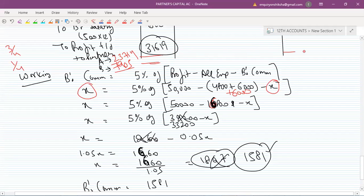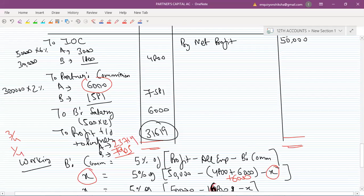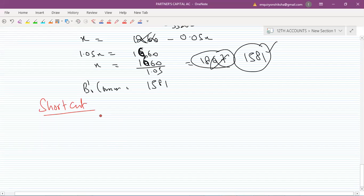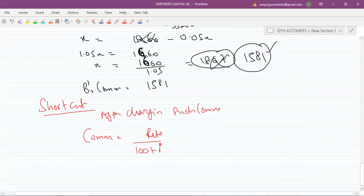I have a shortage of space, so I'll move ahead. Please note this down — this is my Profit and Loss Appropriation Account. If there is any doubt, please ask. Now, how can we do this using a shortcut? This is the 'after charging such commission' case that you studied in Class 11.